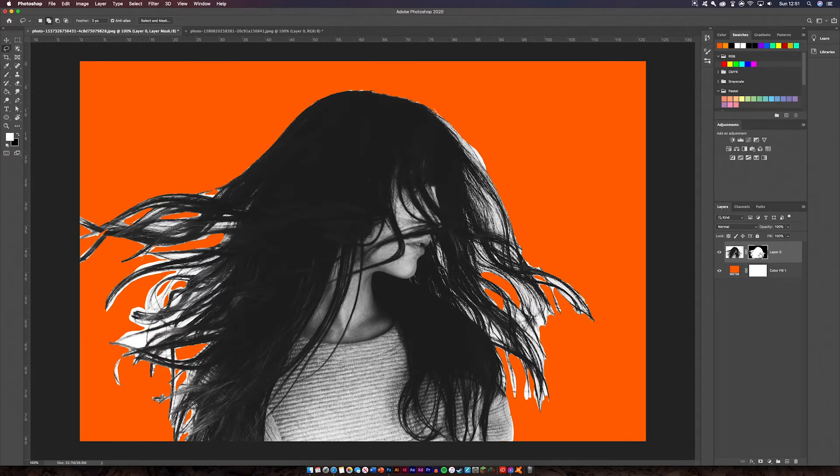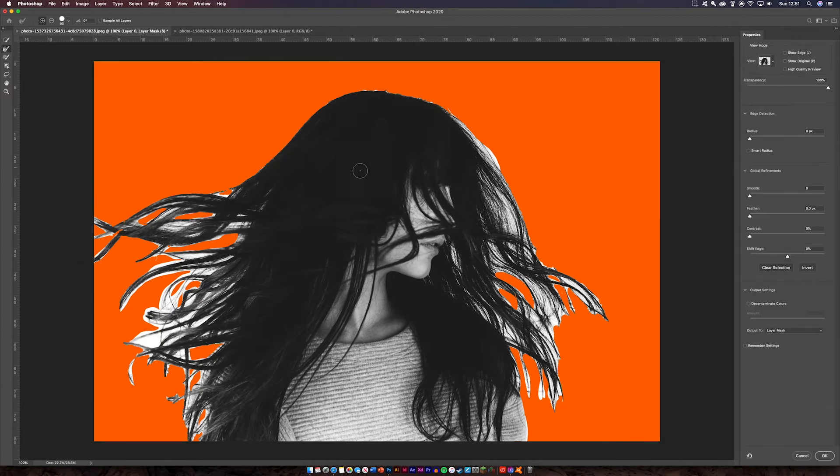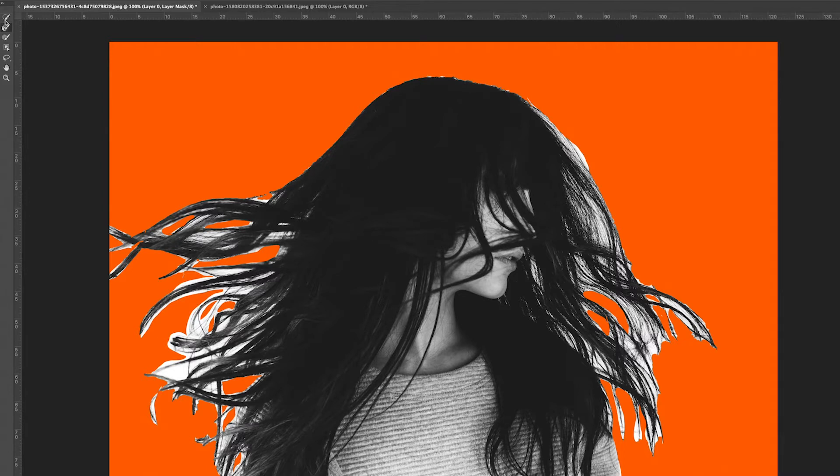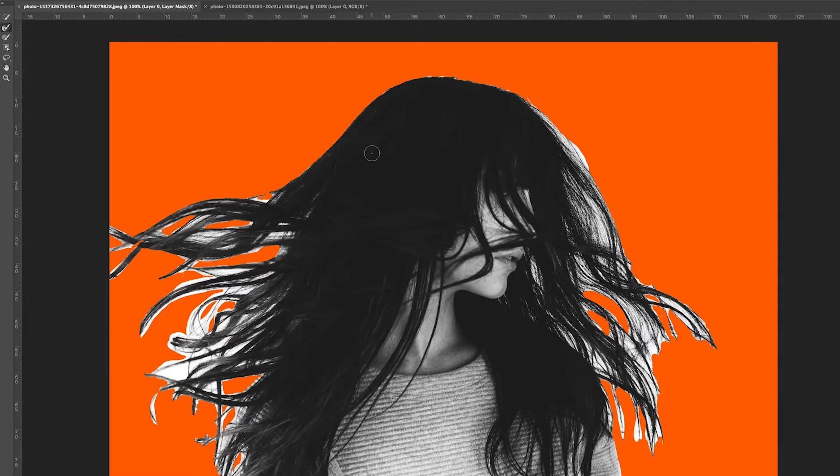Next, we're going to double click on the layer mask on the right and we're going to be presented with our layer mask options. What you're going to do is go down from the top tool to the refine edge brush tool, click that. Make it a decent size.